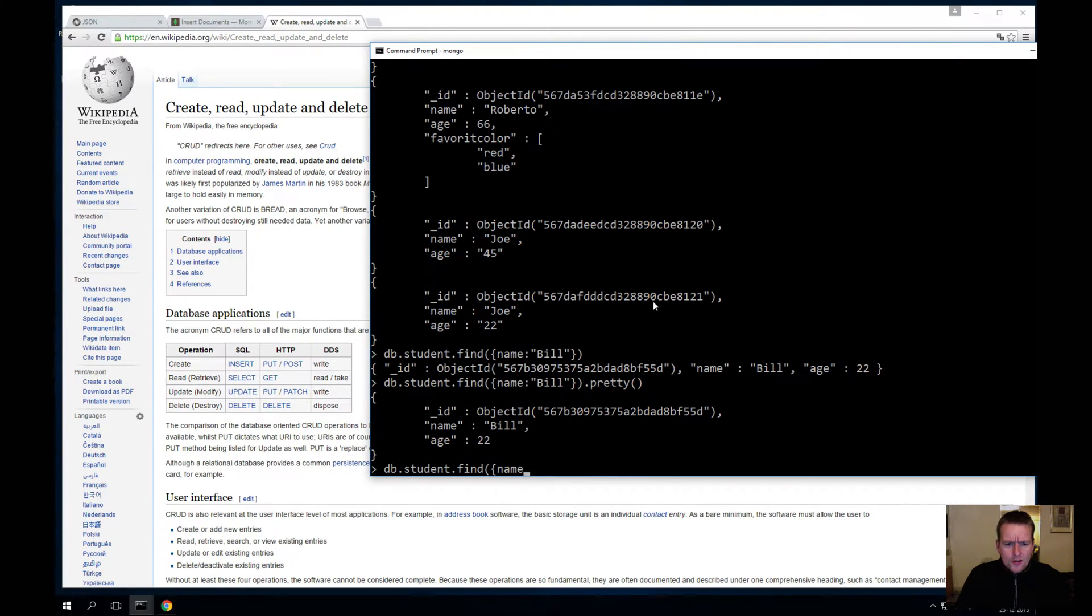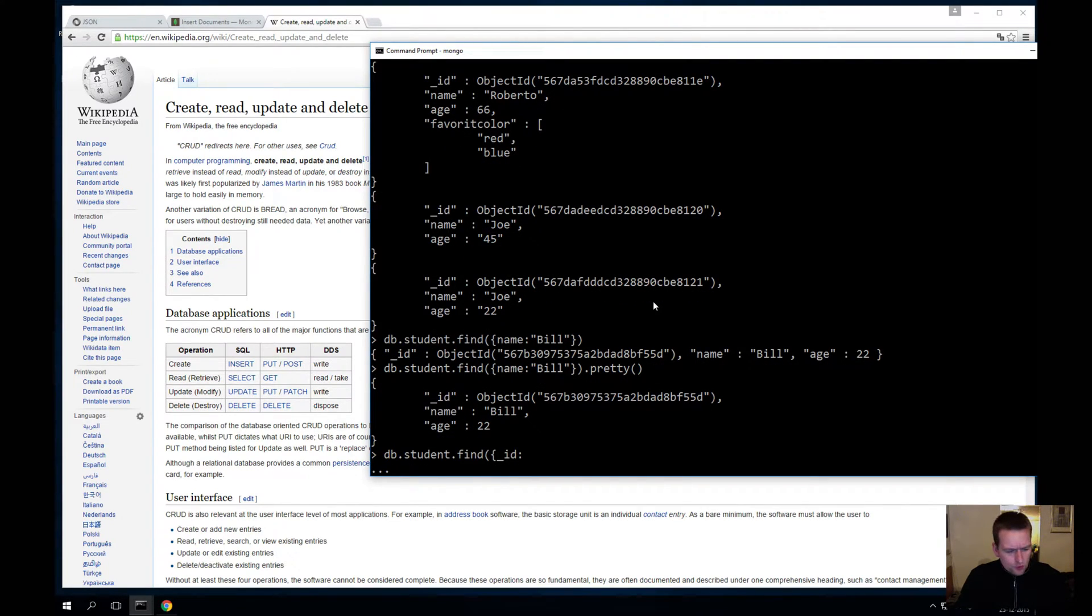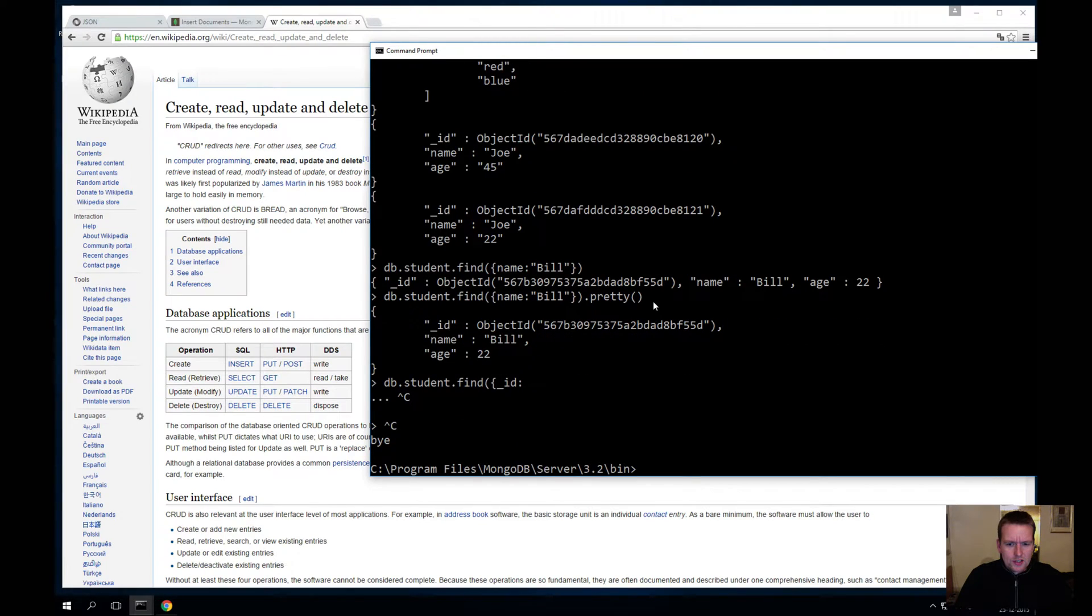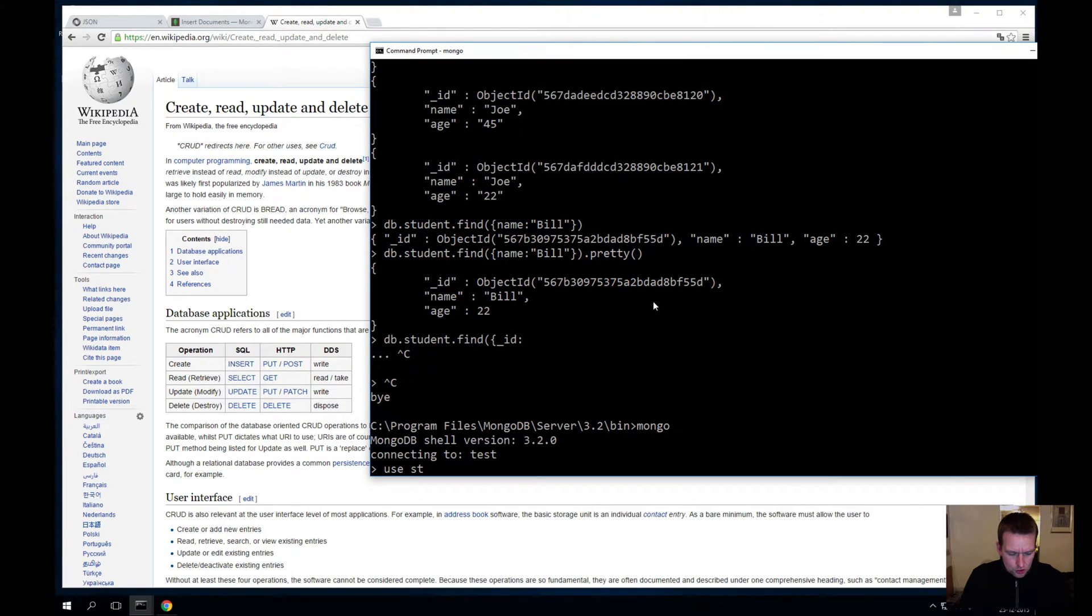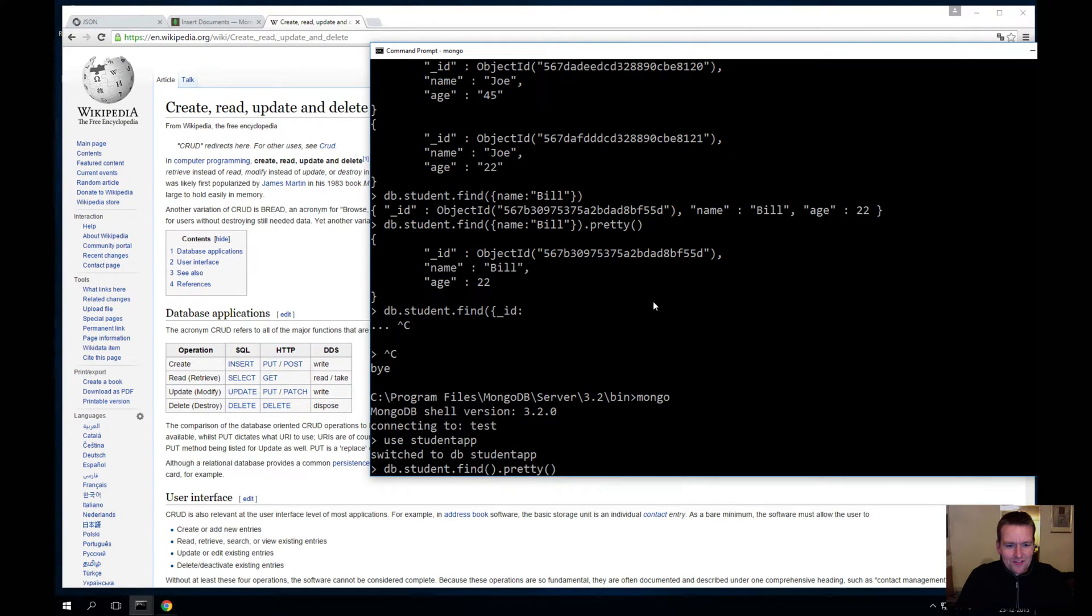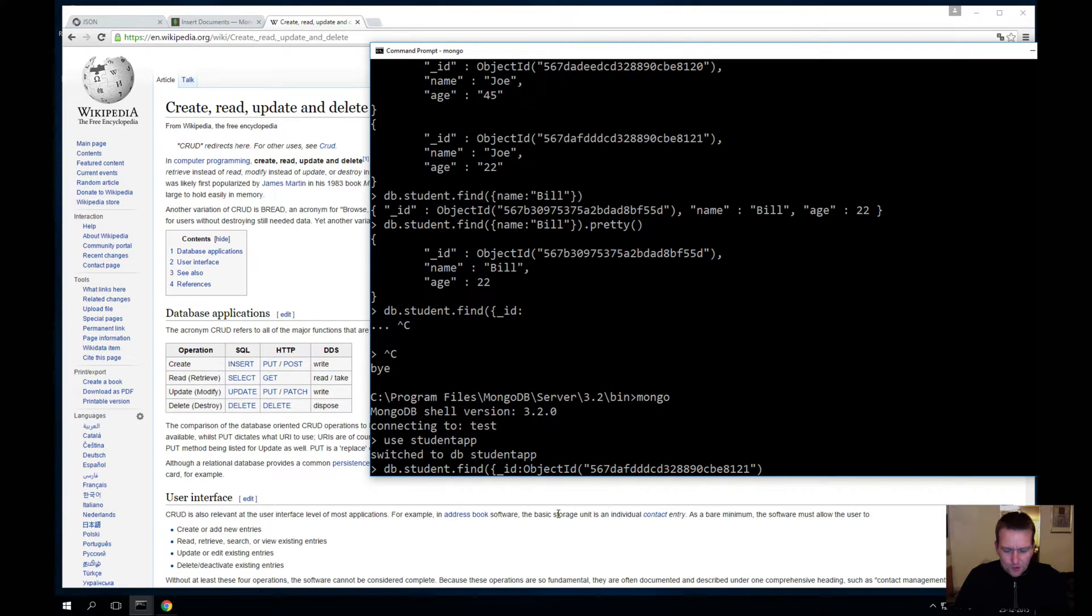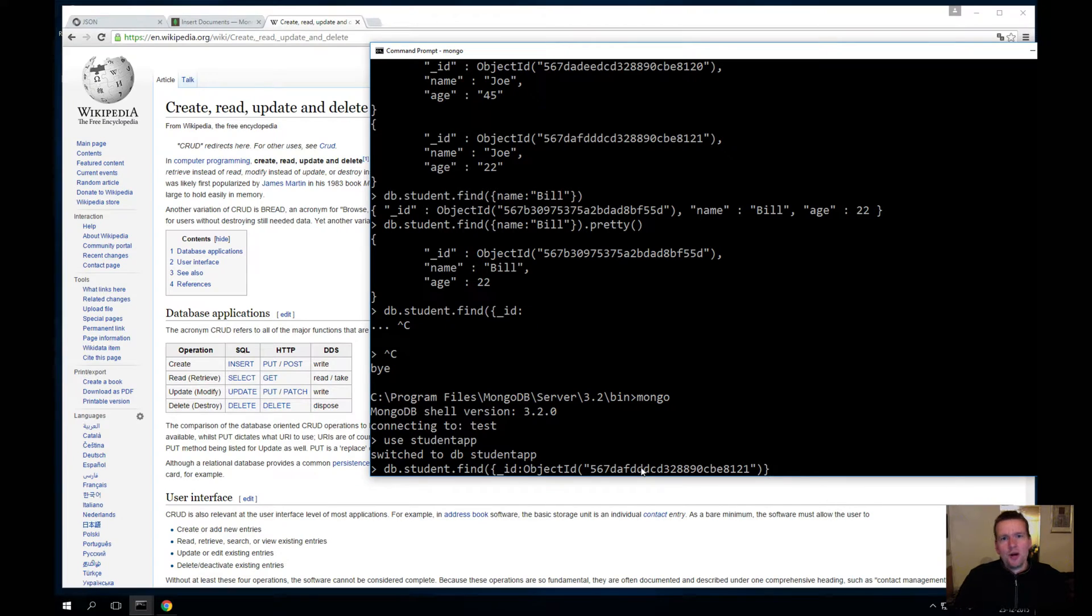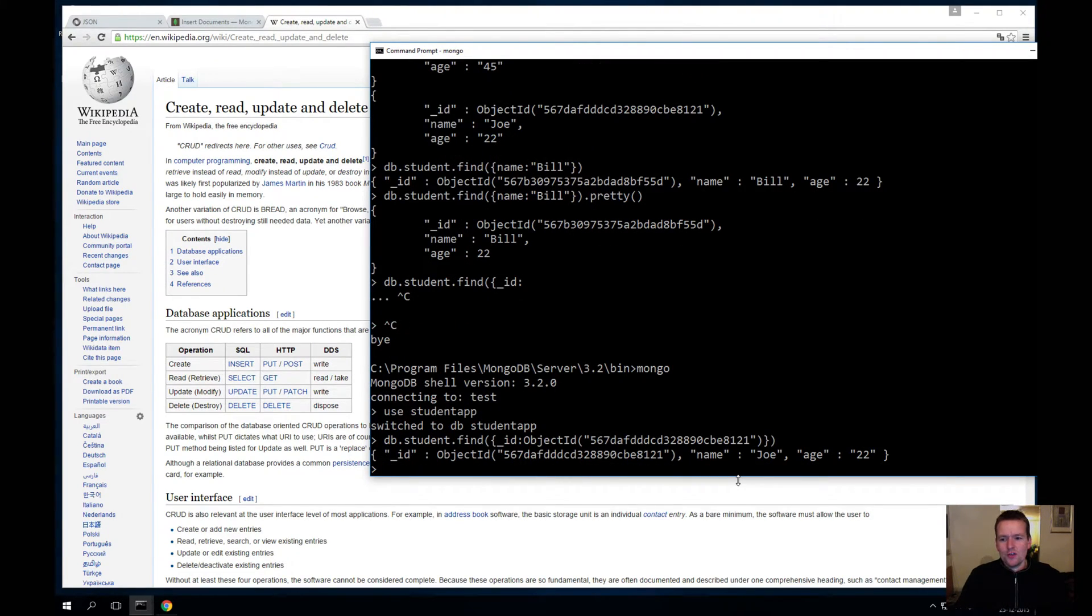And I'll say I want to find the guy with the underscore ID of... I pressed the wrong button there. Let's just kill that. And I actually just left the Mongo, sorry about that. I'll use my students app. You can see how we get the database back. Let me just try and find again. And I want to find the guy with the ID of... I'm just going to paste this guy in here. By the way, if you don't remember how to paste in the command prompt, you just right-click and it will pop up automatically.